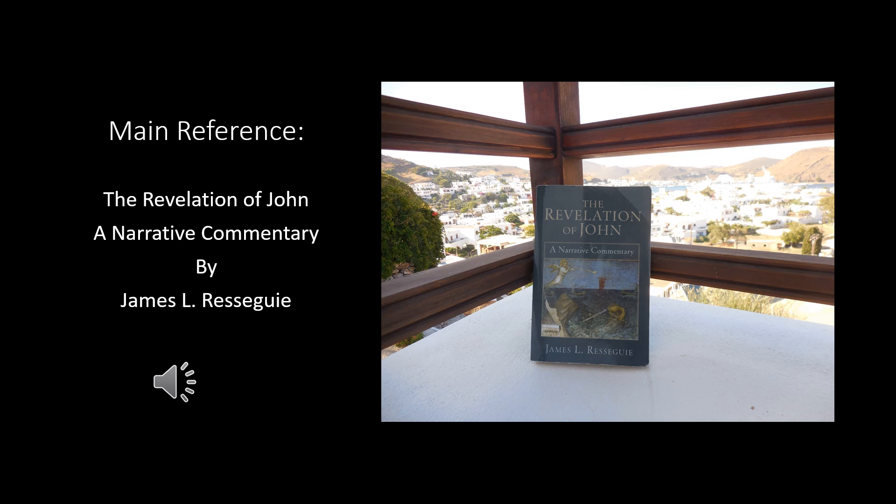The main reference for this study is a book called The Revelation of John, a Narrative Commentary by Dr. James L. Resigy. I've looked at several books in preparing this class and this study. A lot of fine books on Revelation, but this one to me was outstanding.